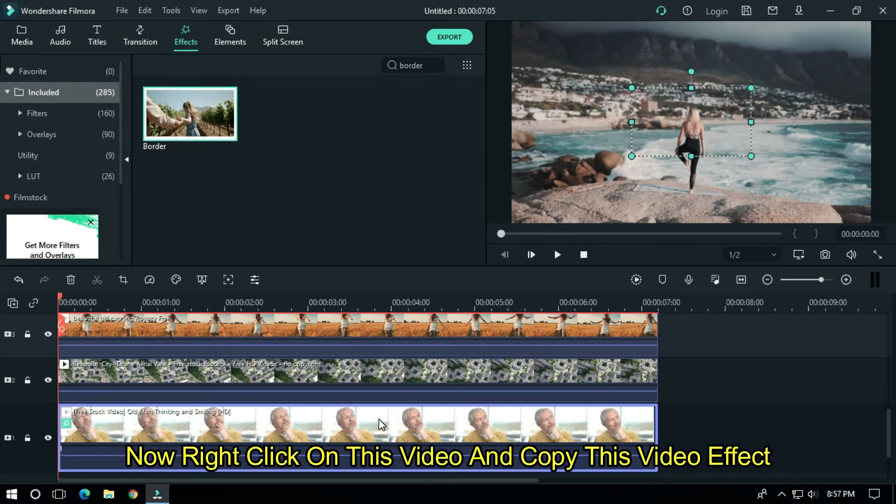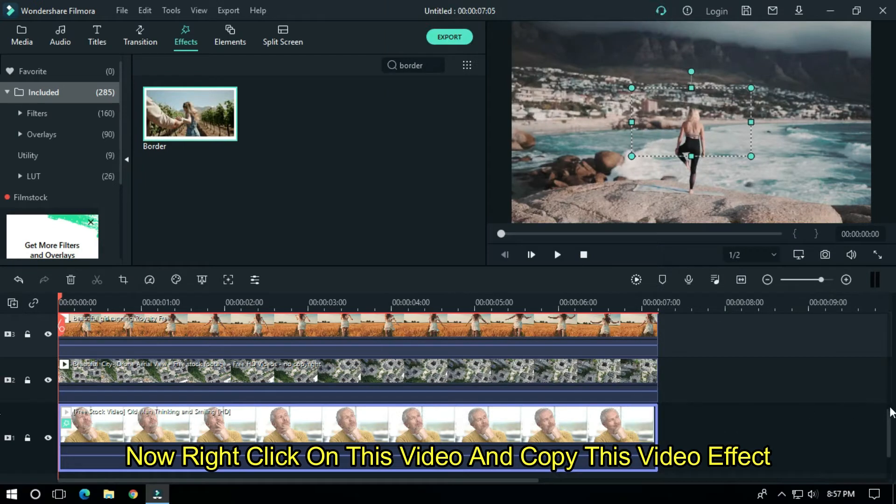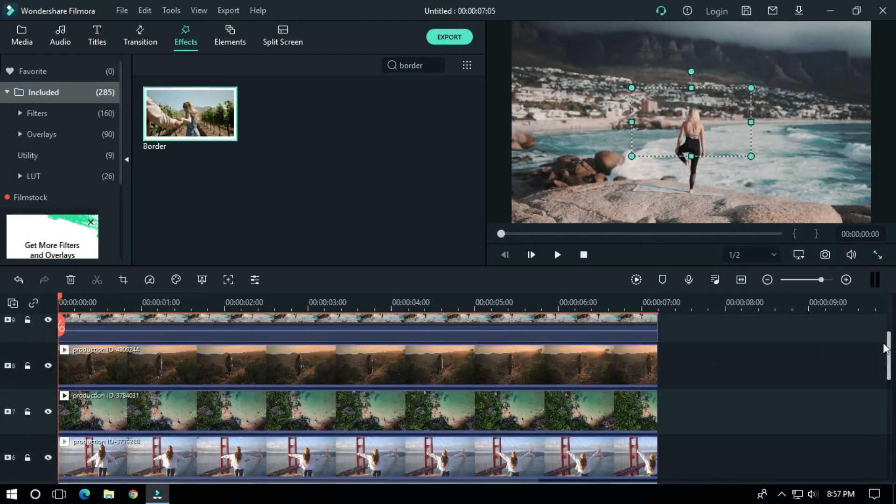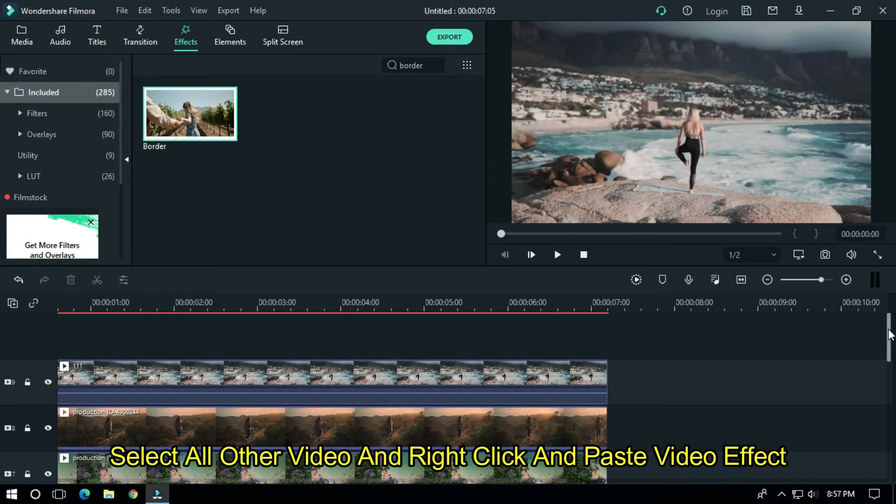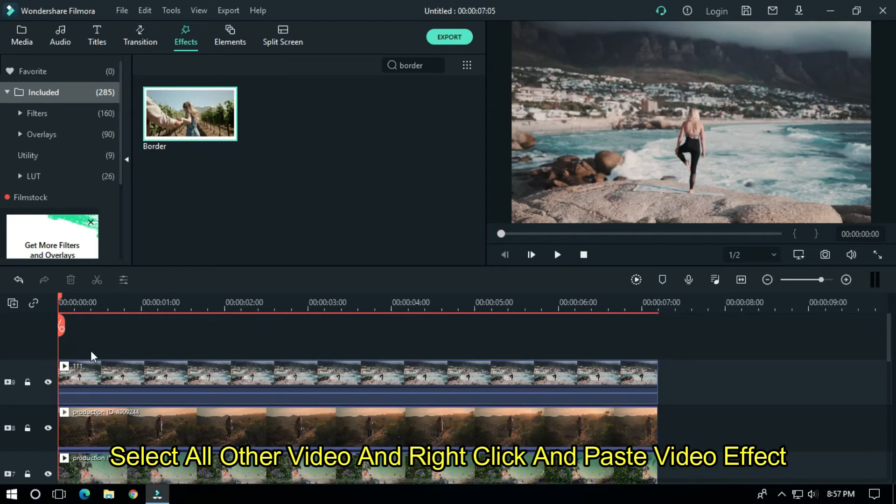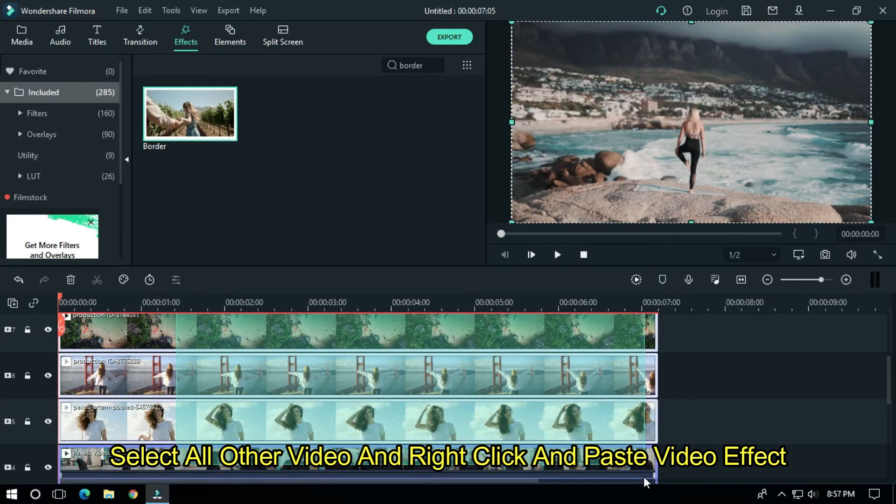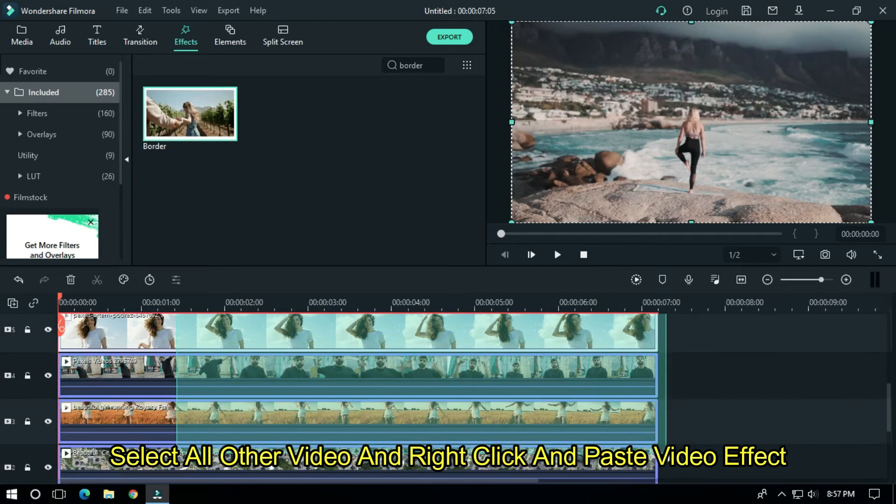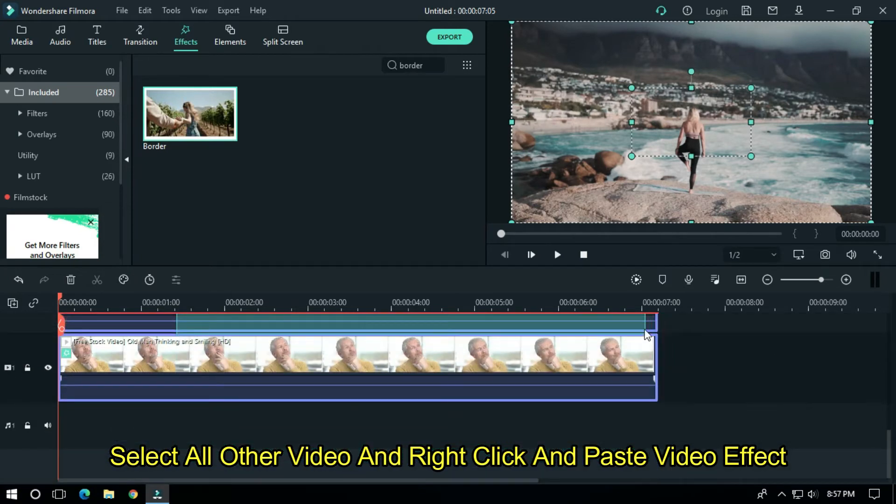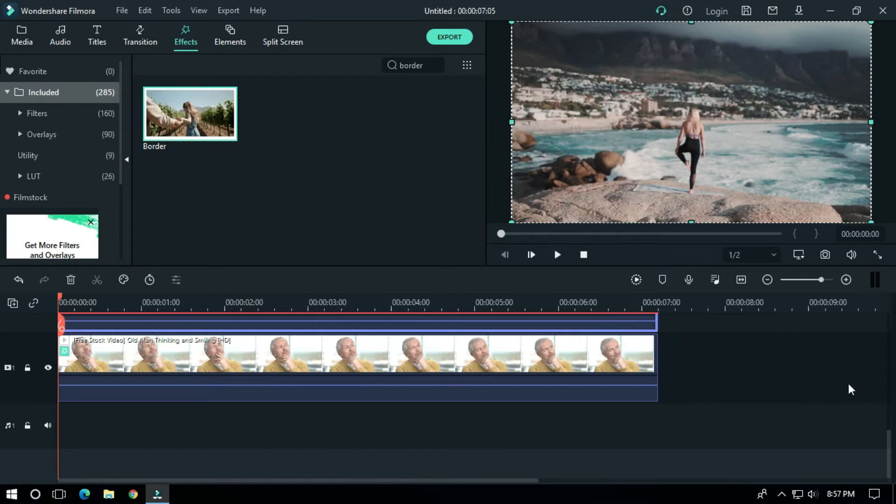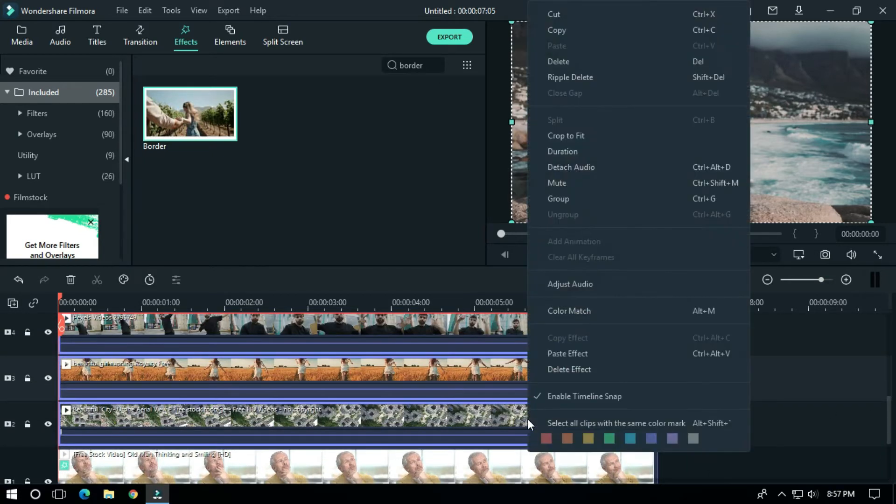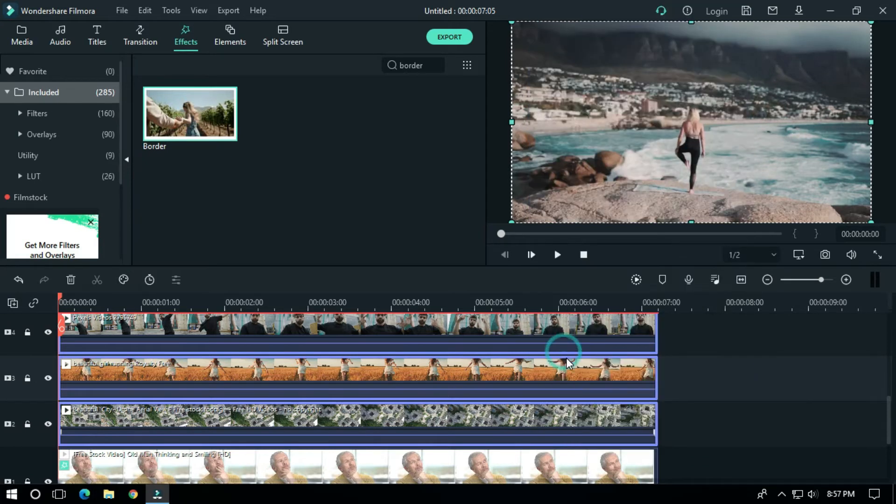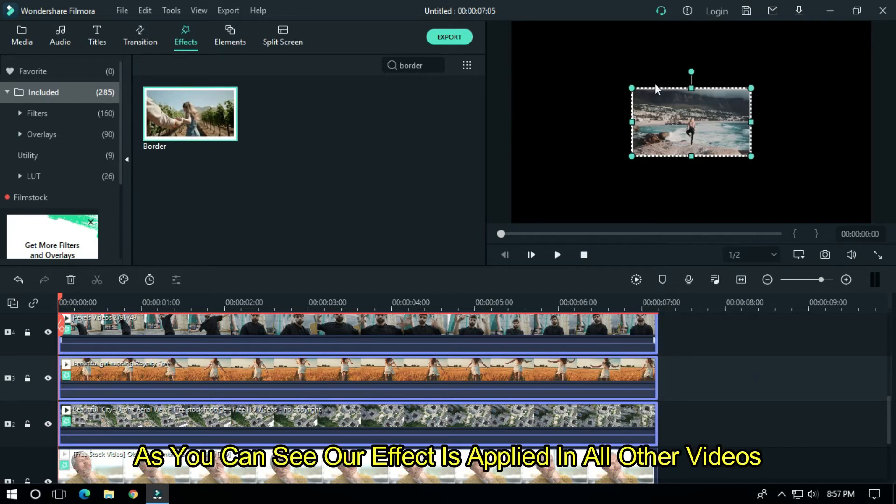Now right-click on this video and copy the video effect. Select all other videos, right-click, and paste the video effect. As you can see, our effect is applied to all other videos.